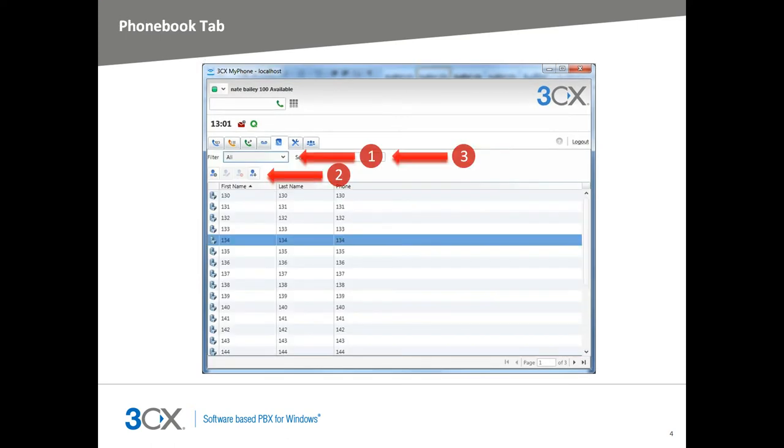The Phone Book tab lists your personal, company, and built-in system phone book of extensions. You can search for a particular entry, or select one or all of the phone books to display. Only members of the management group can add company phone book entries, and you cannot edit or delete extensions on the local 3CX phone system.